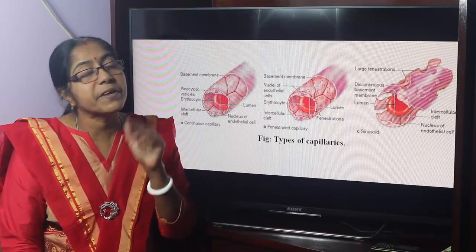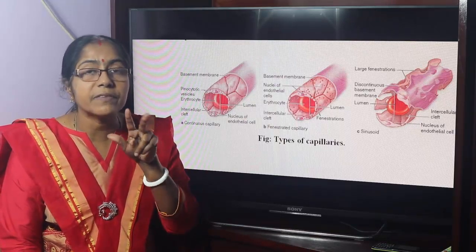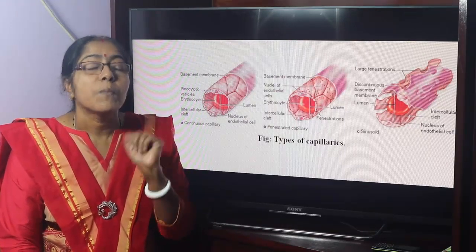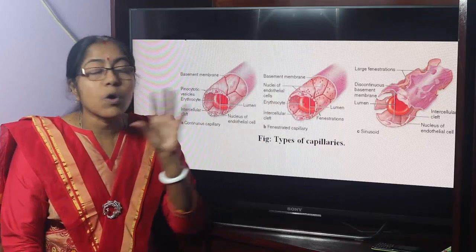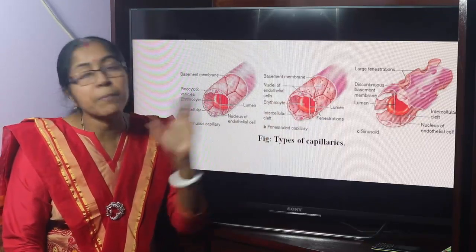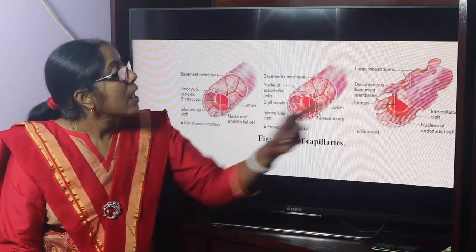Fenestrated capillaries are located in the kidney glomeruli, endocrine glands, and choroid plexuses of the ventricles — the lateral ventricle, third ventricle, and fourth ventricle. So these choroid plexuses contain fenestrated capillaries.